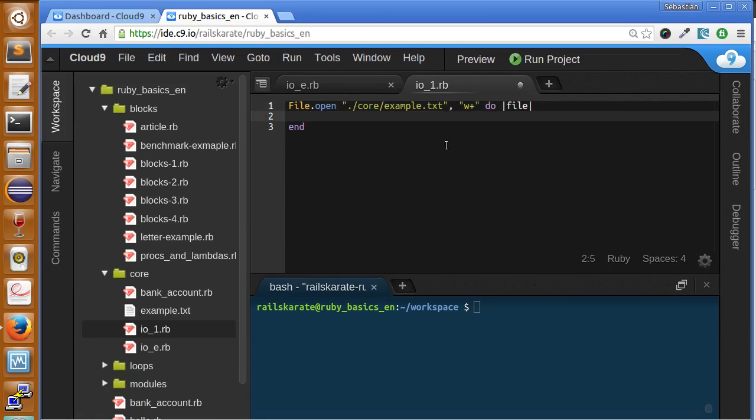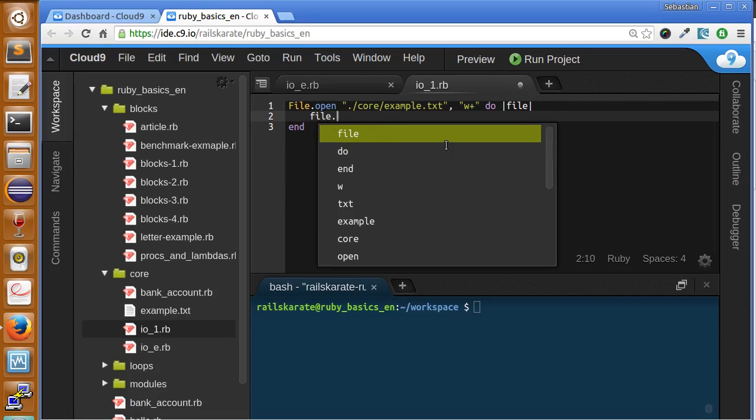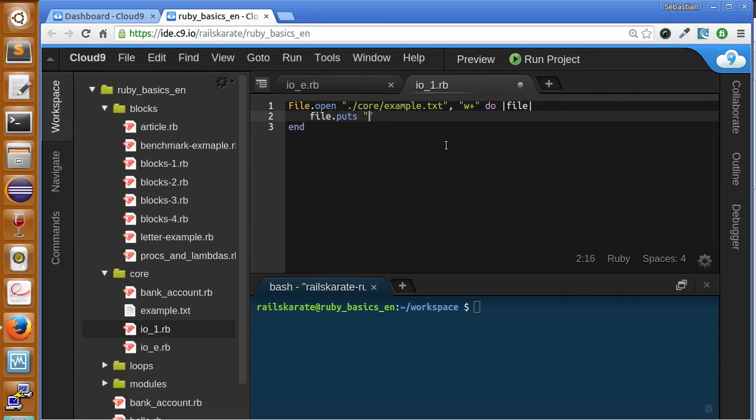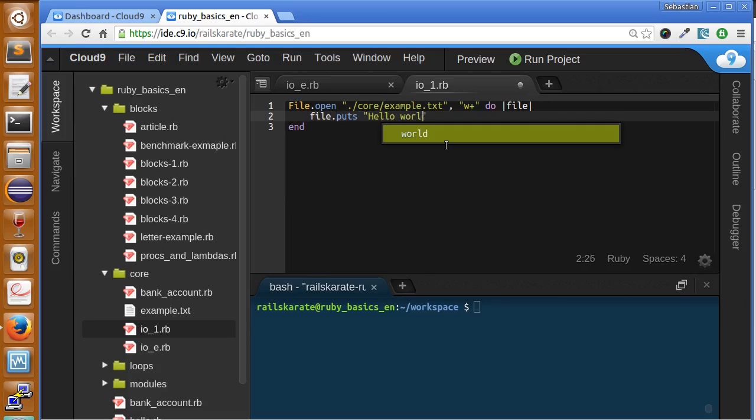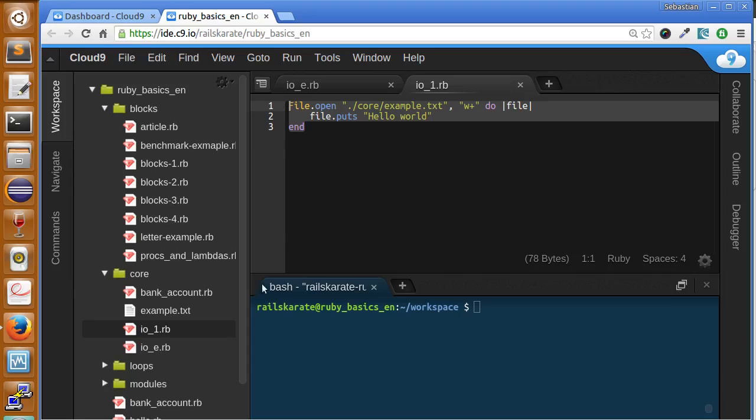And let's print to the file hello world. We need to file.puts hello world. So with this piece of code we are writing to a file.